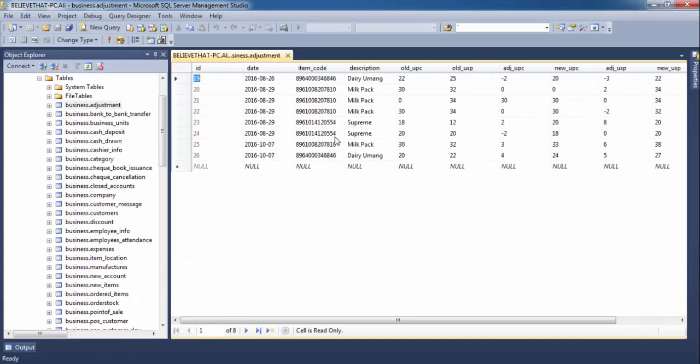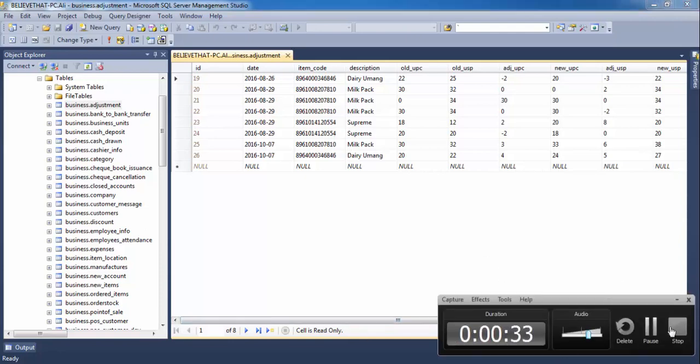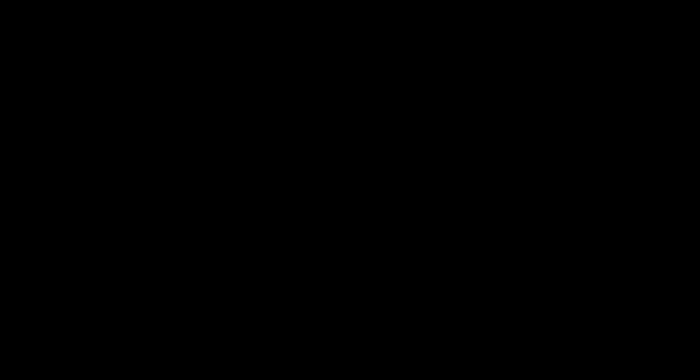Okay, we have successfully migrated MySQL Server database to SQL Server. That's it for today guys, don't forget to subscribe my channel. Thanks for watching, bye.